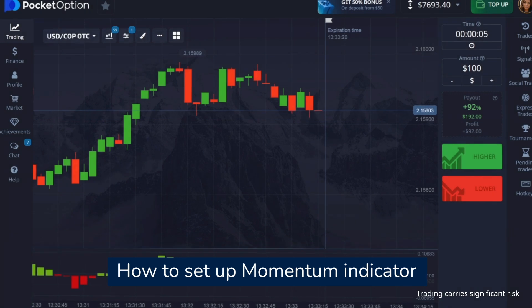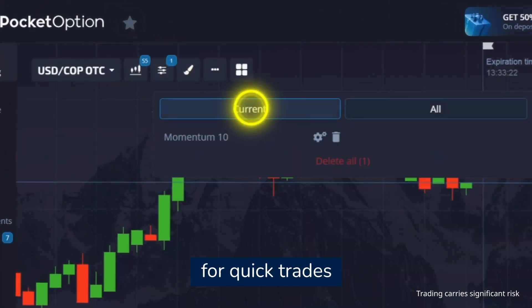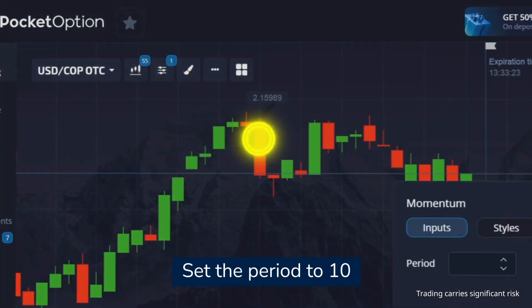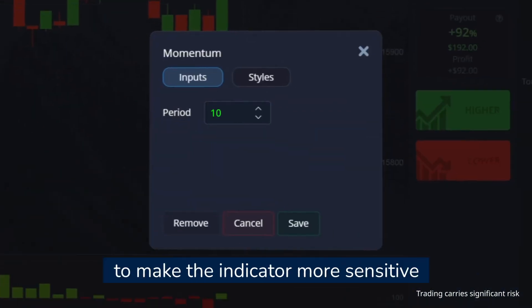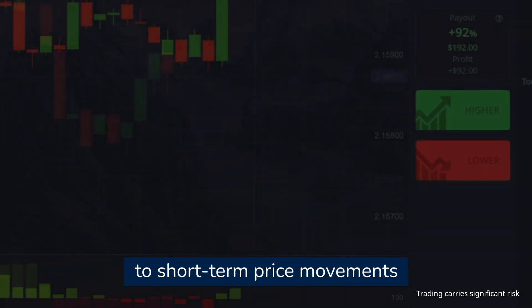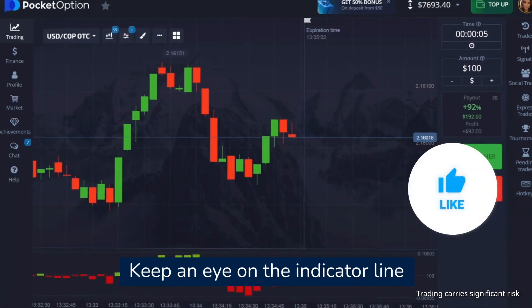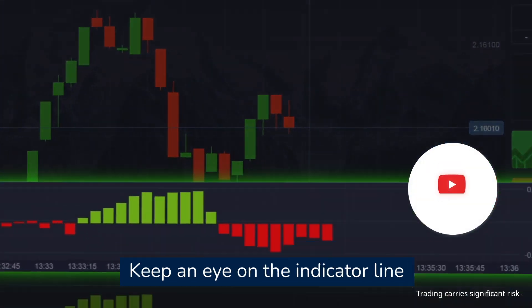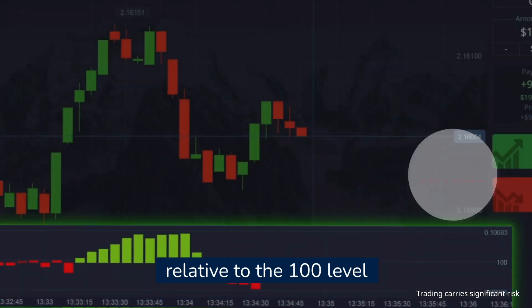To set up the momentum indicator for quick trades, set the period to 10 to make the indicator more sensitive to short-term price movements. Keep an eye on the indicator line relative to the 100 level.